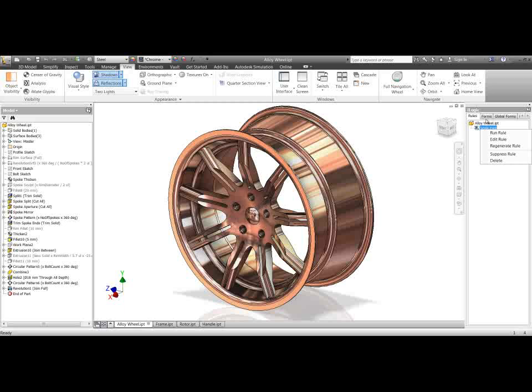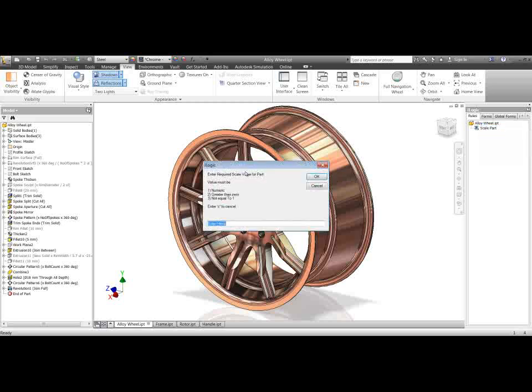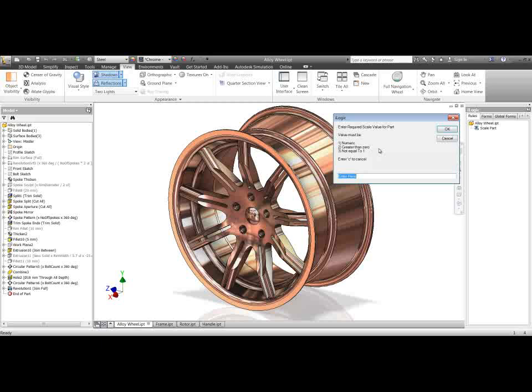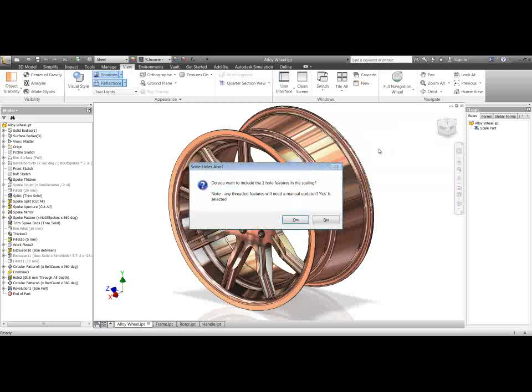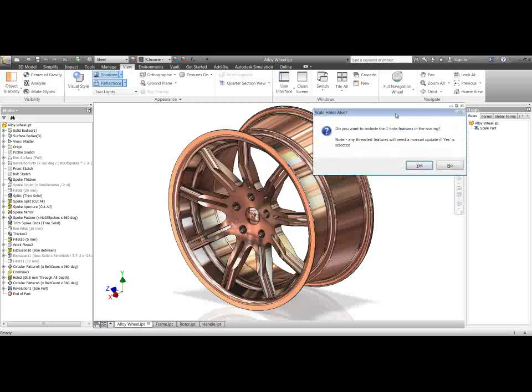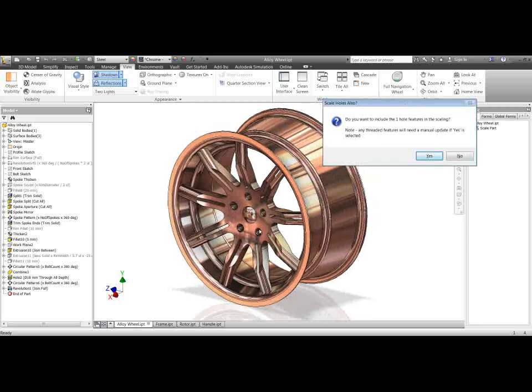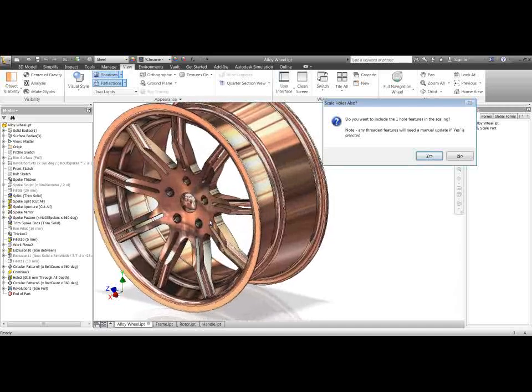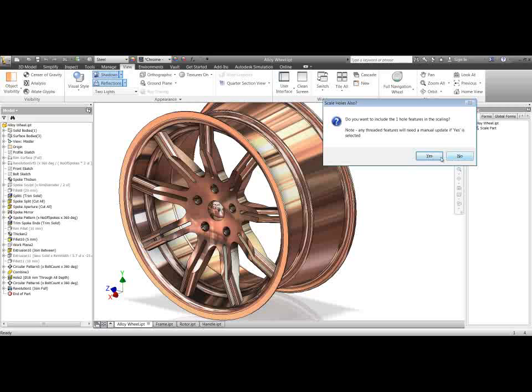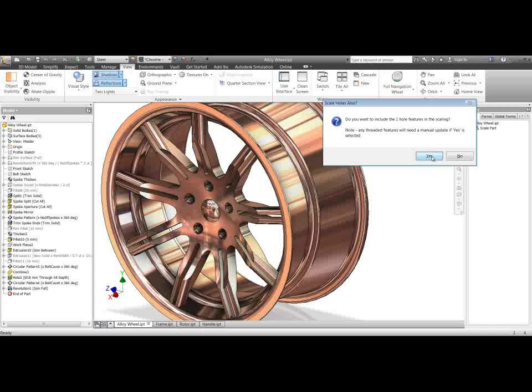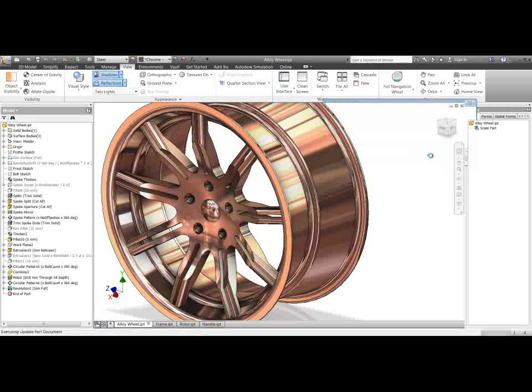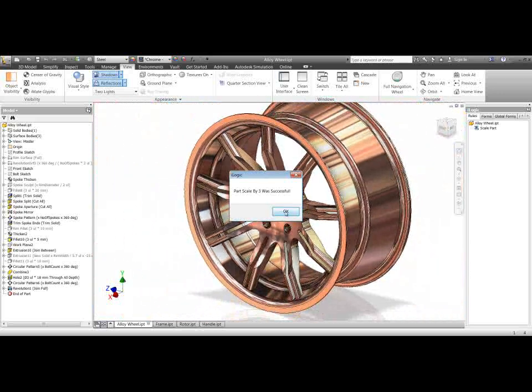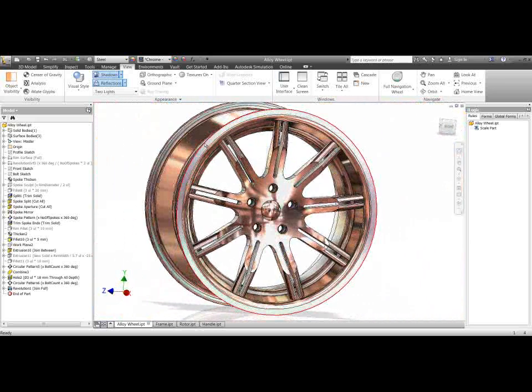So if I hit run rule here. I'm going to times this 3 times bigger and we'll just see what we get if we do that. So if I hit 3 there and it's found one feature, one hole feature. Sorry I should say this is 5 features but the hole feature, there's one hole feature and then it's patterned 5 times. So do I want to scale the one hole feature as well? If I say yes, and we'll try this both ways here in a moment. But if I say yes I do want to scale this hole feature. Then it's going to times this all by 3. Tell us it's successful and that has all been scaled.